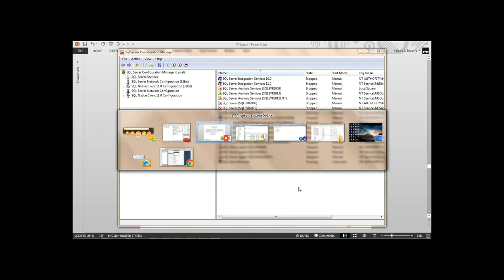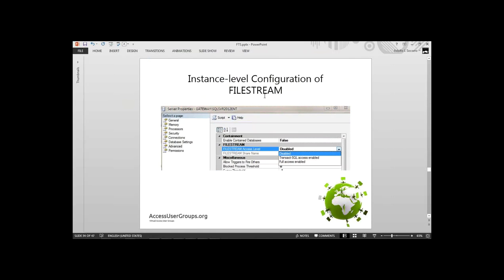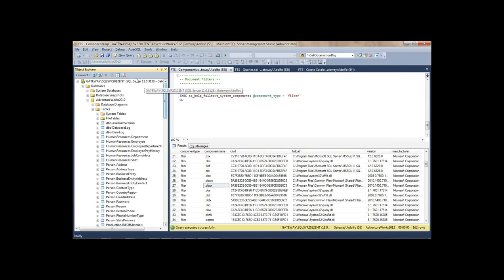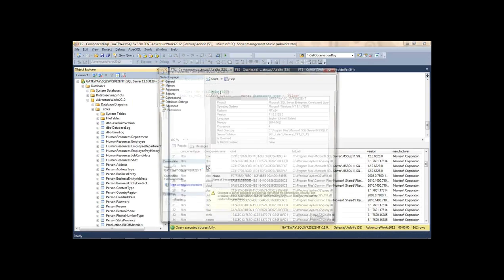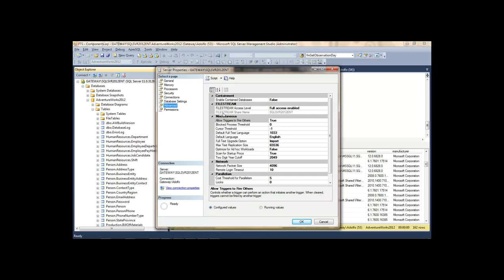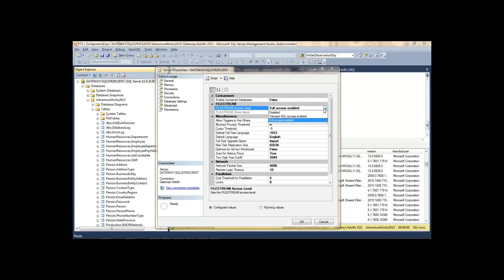Next step is enabling at the instance level — three options: disabled, Transact-SQL access enabled, or full access enabled. In the server Properties under Advanced, here's the FileStream setting. Full access means I can transact with objects either through SQL Server or the file system. Transact-SQL means only through SQL Server. I'll keep full access enabled. So let's run the script — setting FileStream access level, then adding the file group with CONTAINS FILESTREAM.